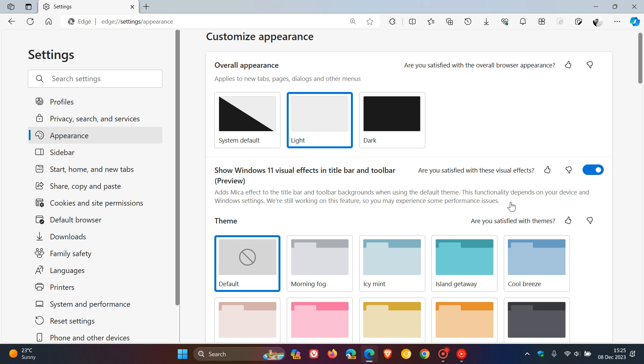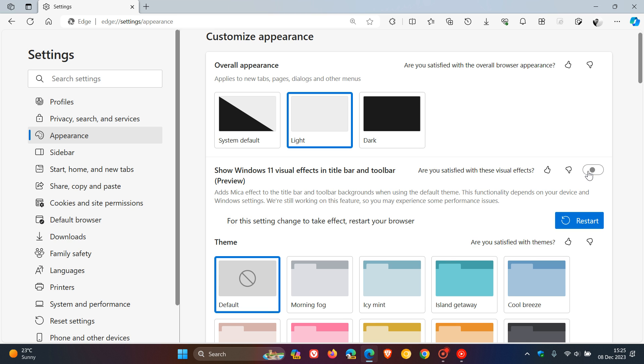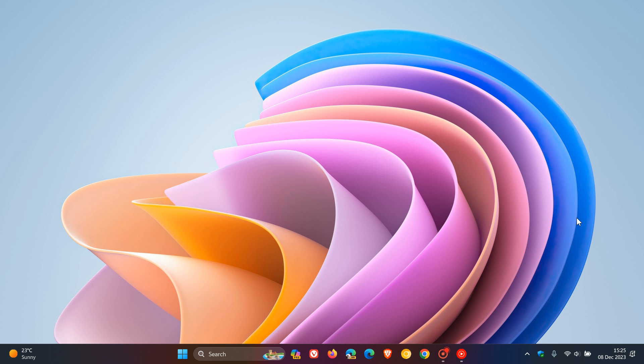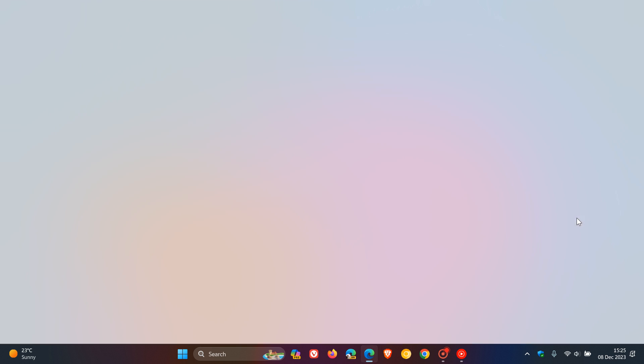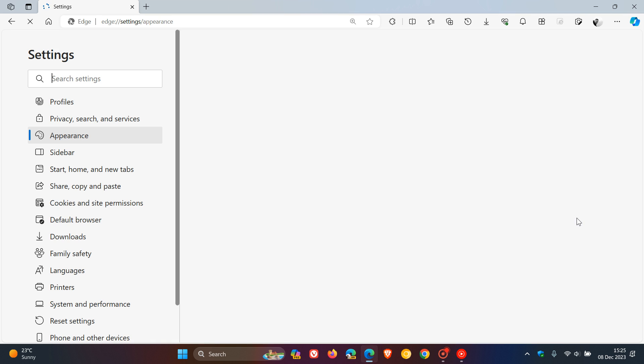But once again, the flag is back for now. And as I've mentioned, with flags, they are not options, they are experiments. So this flag can be removed once again by Microsoft. So just take note of that. Now, something else, if this is off, just toggle it on, and then you'll have to restart your browser. Because without that turned on, that setting, this will not work.